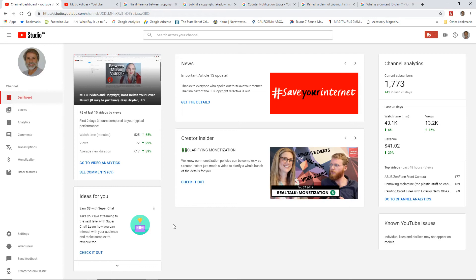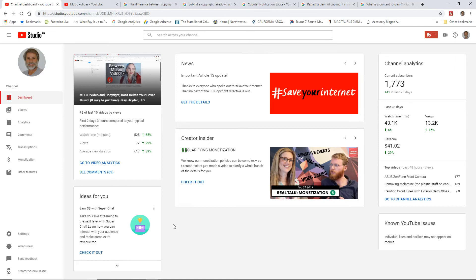A content ID claim is an action that an artist has taken on our video. Maybe they're just tracking it. Maybe they're going to do some revenue sharing. Maybe they're going to monetize the video for their own behalf. Any one of a number of different things. And then a copyright strike is a takedown. The video is taken off and we get a strike.